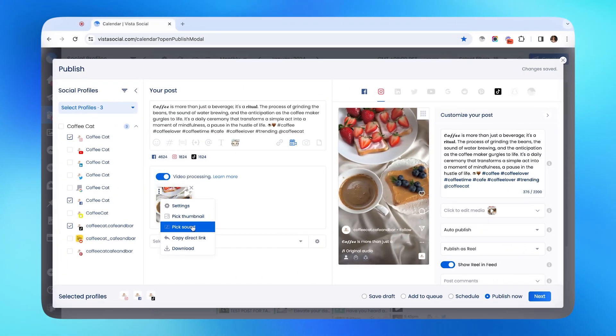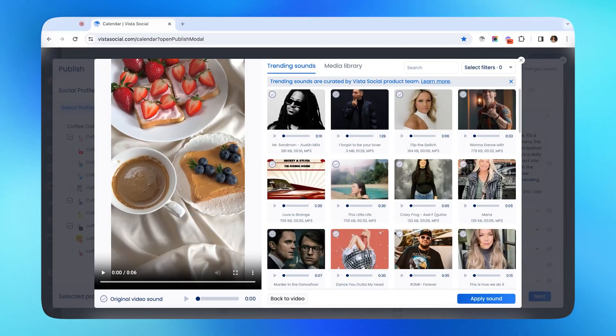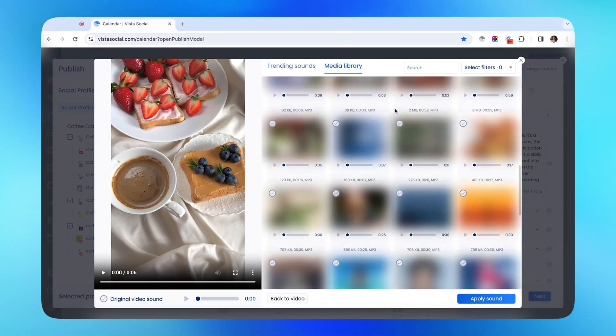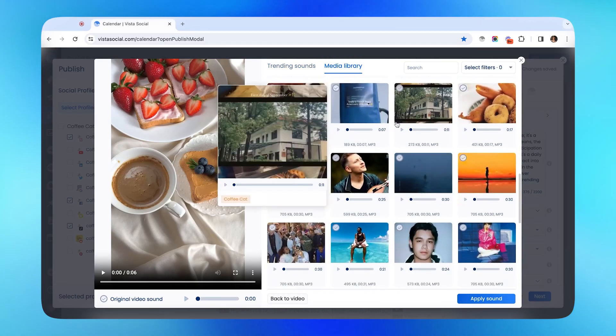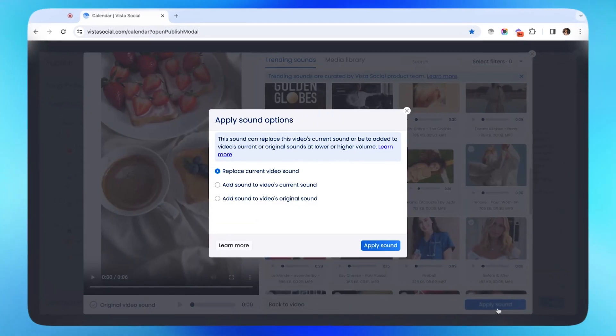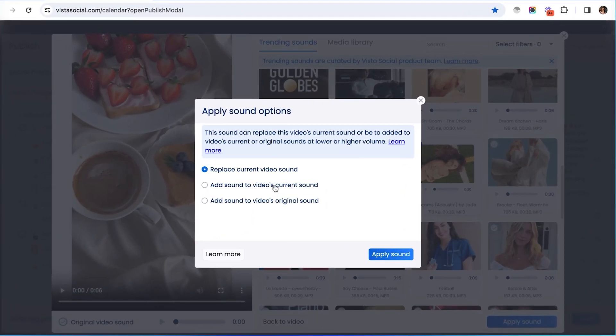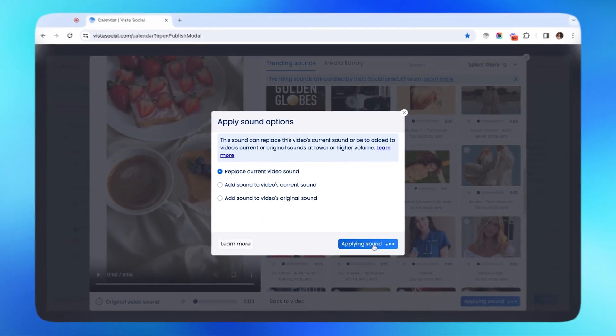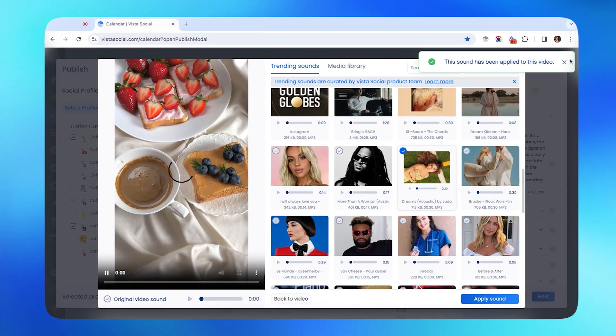For the sound, VistaSocial has a built-in library of trending sounds, or you can also upload your own sound like what I've just created here. I can override the video sound with the one I've chosen, and closing out of that, we've got our video post.